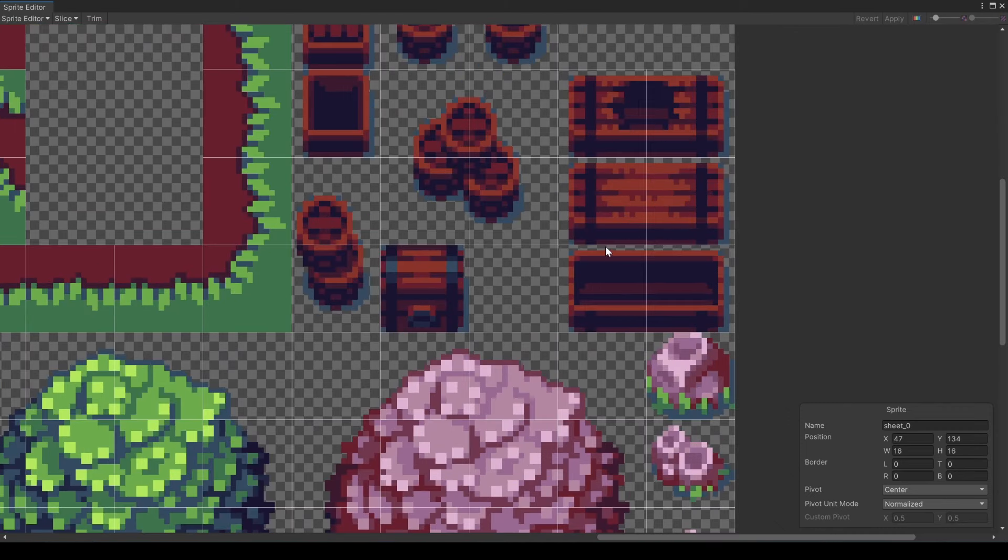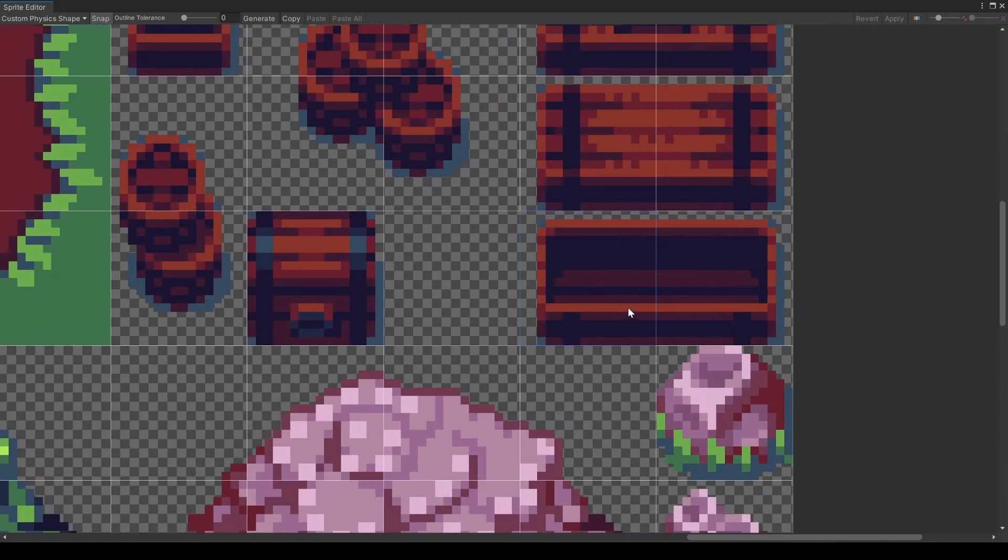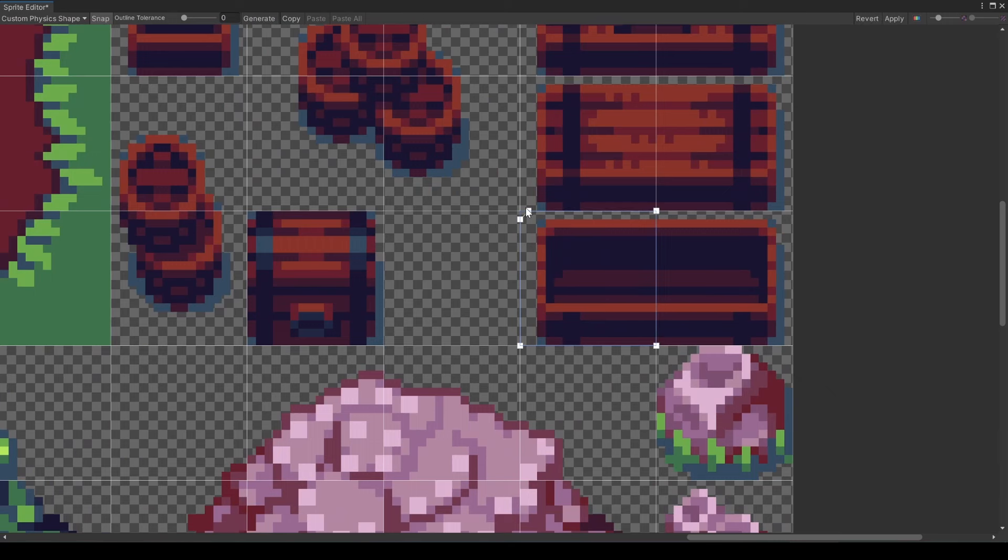In the custom physics shape editor, you already learned about a generate button. The shape you see generated is the default physics shape applied to this tile.